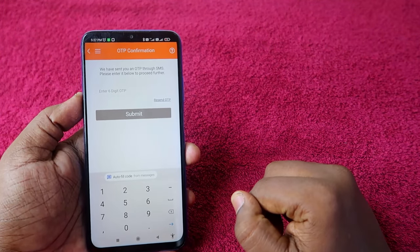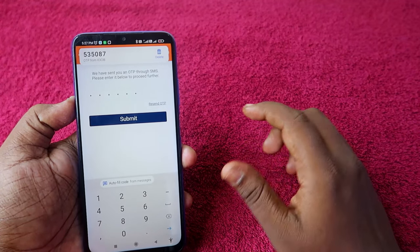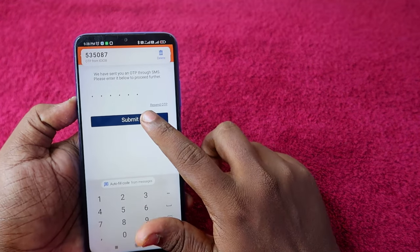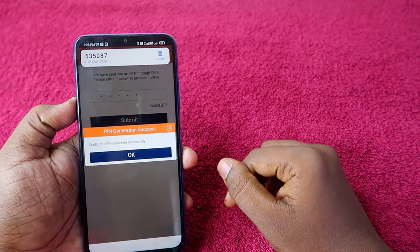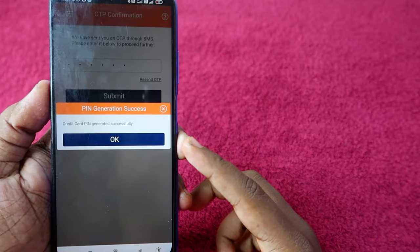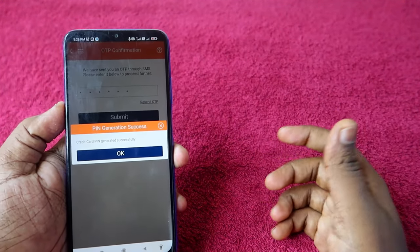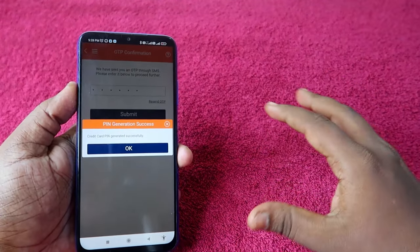Once you submit, you will receive an OTP. Enter the OTP and click Submit again. That's it — your ICICI credit card PIN generation has been successful.